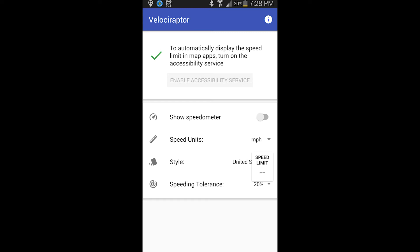And if you want it to automatically open when you open up your navigation app, all you have to do is click the button that says Enable Accessibility Service. This will bring you to a page in the Android settings, and you'll have to check Velociraptor. Once that's checked, it should automatically open up when you open the navigation app.